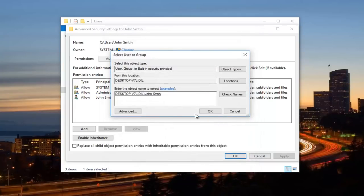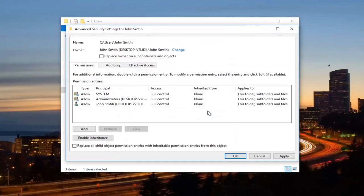So now that we have our account or login credential name here, we're going to click on OK. You can see underneath Owner now, it's been changed to our account name or user name.